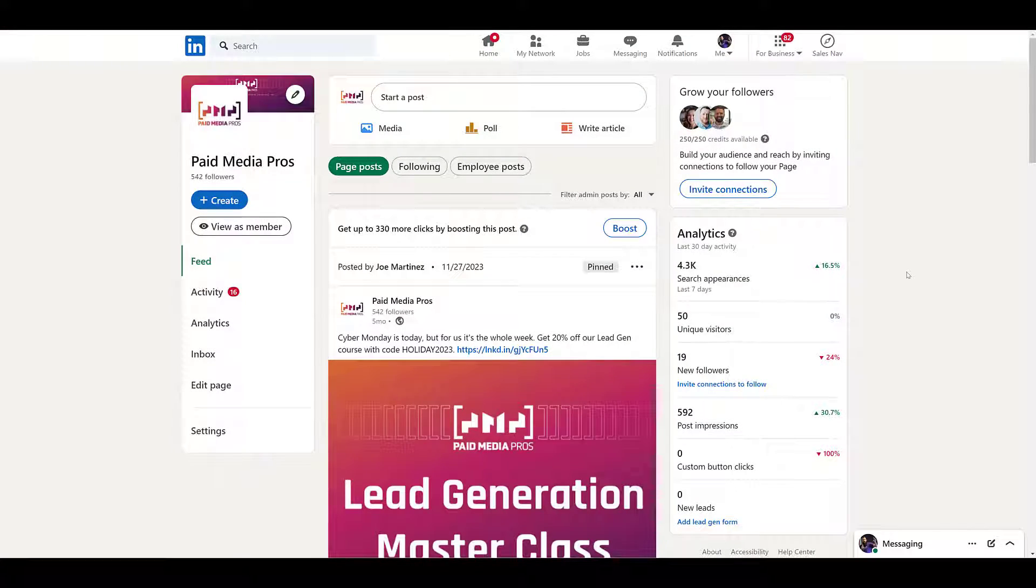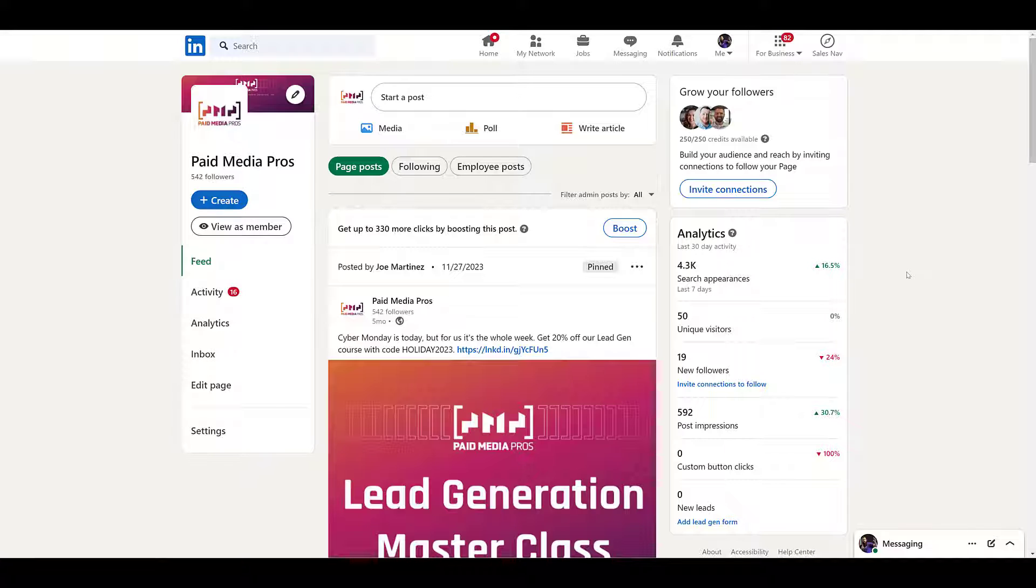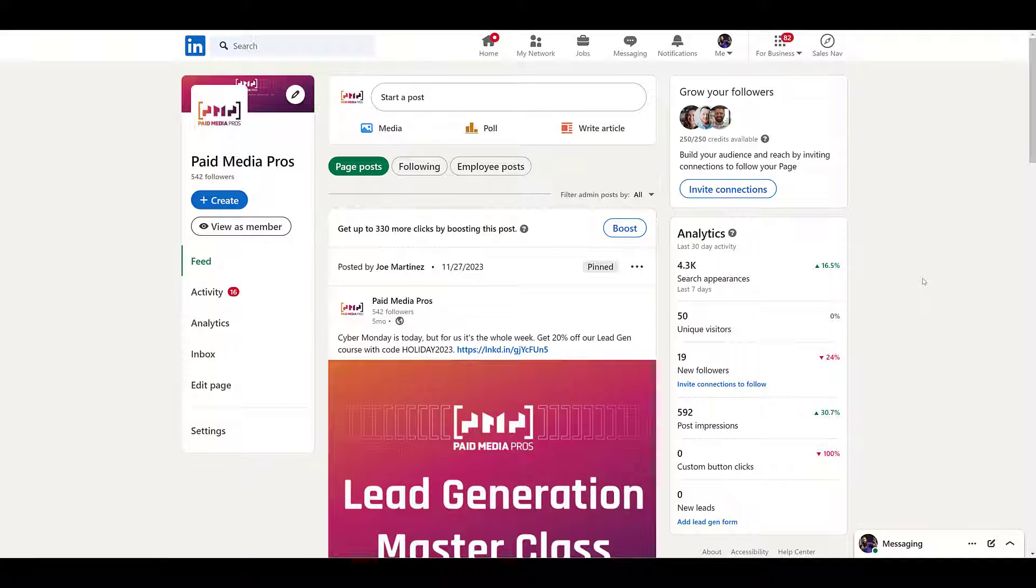I know it's odd to be starting one of our Paid Media Pros videos from a LinkedIn company page, but that's exactly where we need to be. When we're talking about boosting a post from your LinkedIn page, you need to make sure you have the proper access. So in order to boost a post, you have to be a super admin or a content admin to the LinkedIn page.